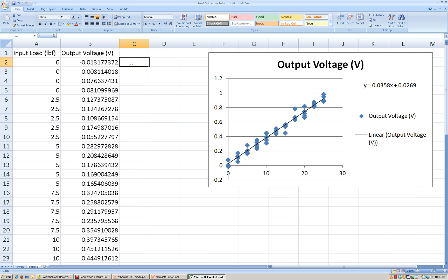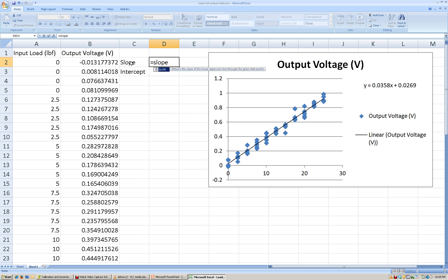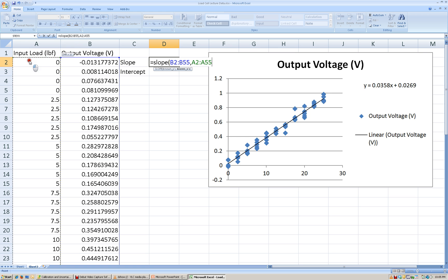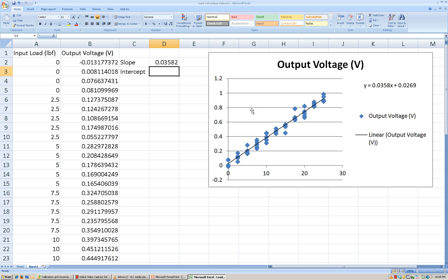The other way that we can do it is to use the slope and intercept functions. The slope function: we do equals SLOPE. We need to select the known y values and the known x values. The known y's are our output values, and the known x values are going to be our input values, our input loads. You see that the slope calculated using the formula agrees with the slope calculated for the linear trendline.